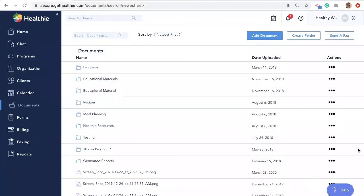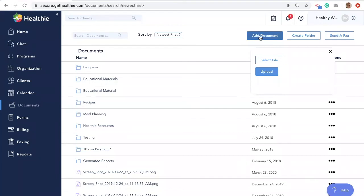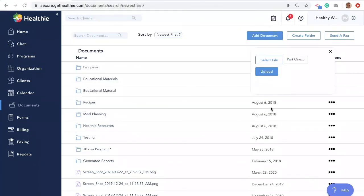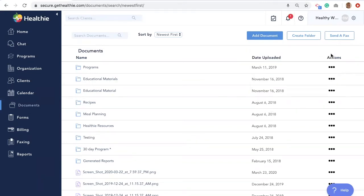To find your document library, navigate to the Documents tab on the left-hand side menu of the Healthie dashboard. Click on the blue Add Document button in the upper right-hand corner and select the file from your computer you would like to upload. To share a document or folder, navigate to the Documents tab of your Healthie dashboard. Every document and folder will have an Actions icon for you to select which client, client group, or member from your organization you would like to share with.